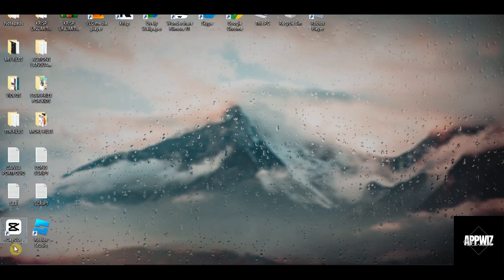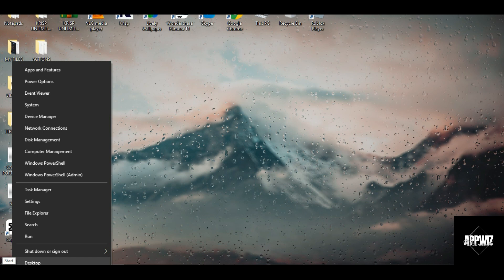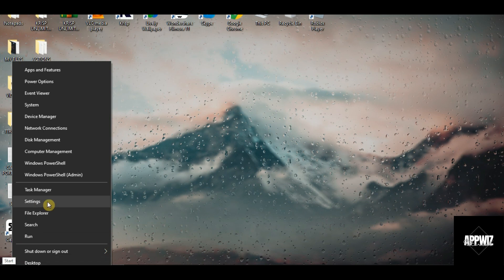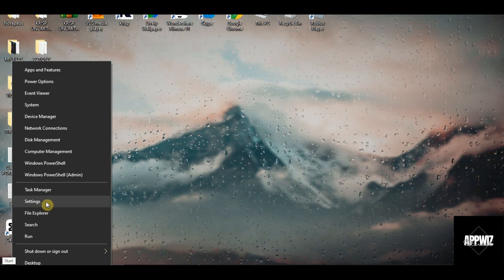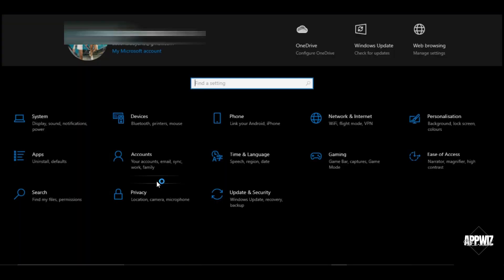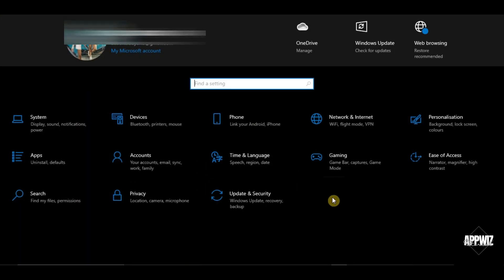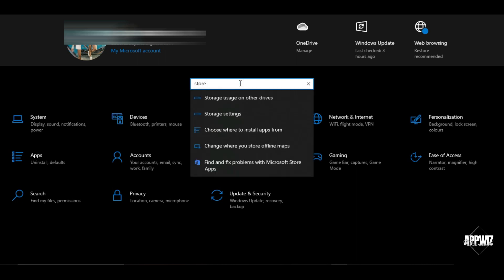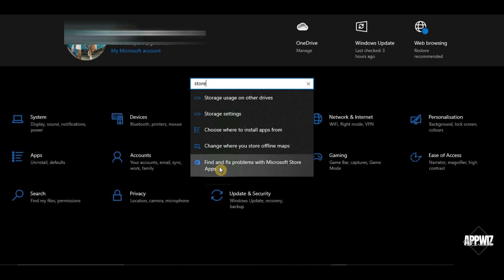If this doesn't work, another thing that you can do is go to your settings, then try searching for store. And once this find and fix problems option appears, just click on it.